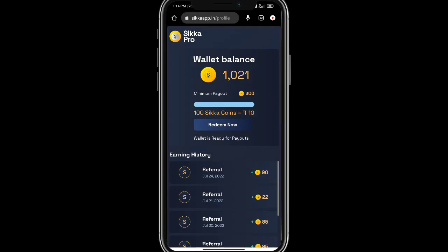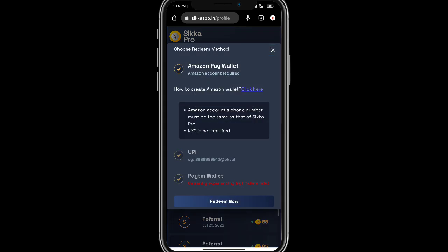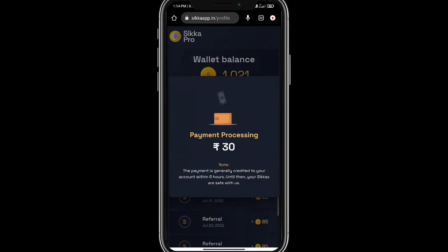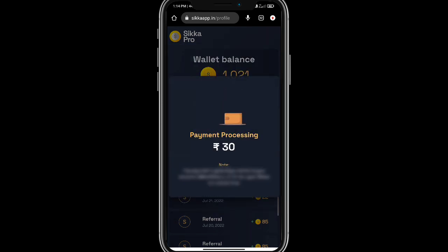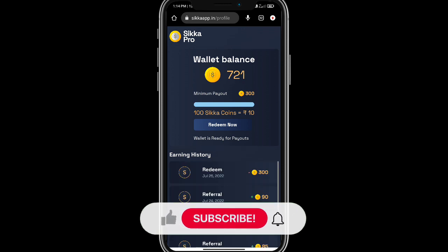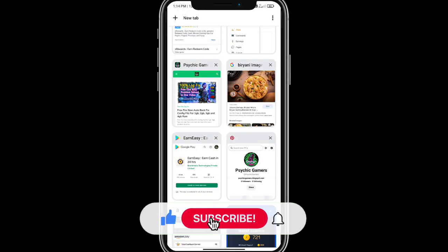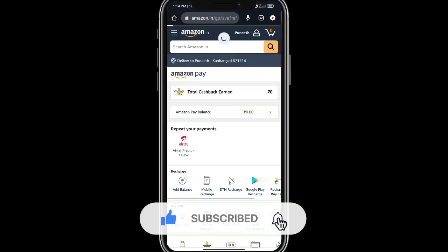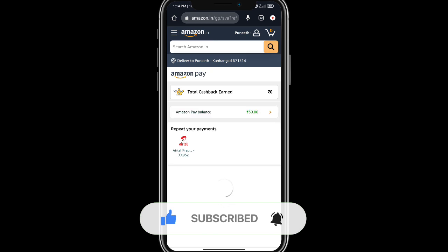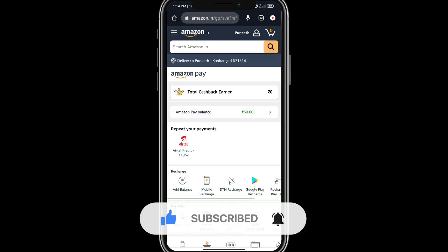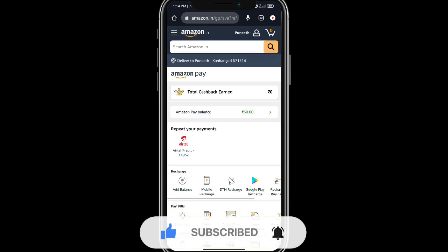Within seconds you can see that the payment is successful and Amazon Pay Balance is open. You can see that Amazon Pay Balance is $30 within seconds.